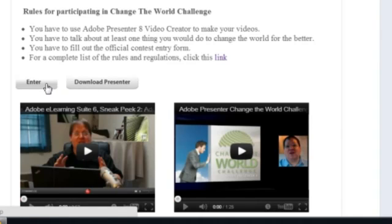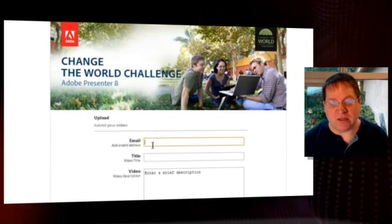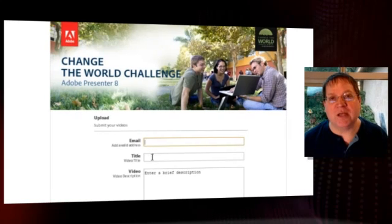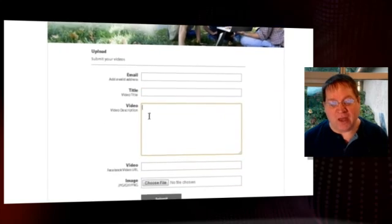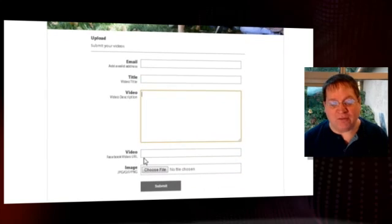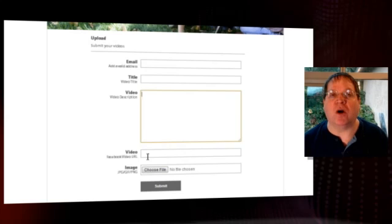You can also click on the Enter button, and that will take you to the competition entry page. There, you'll need to put in your email address, the title of your video, the actual description of your video, and then you'll have to put in the video URL.